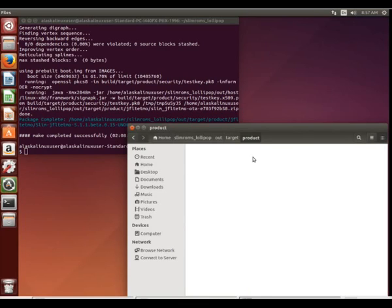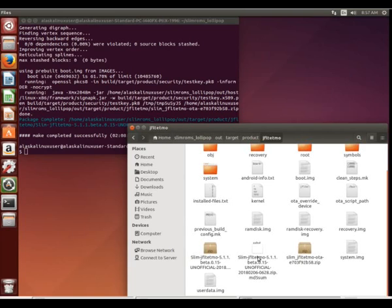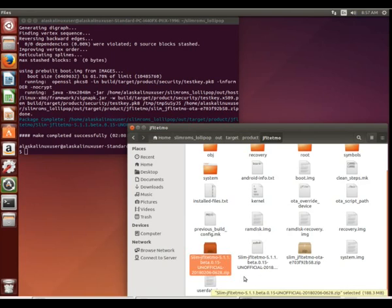If we go to our out folder target product JFLT TMO, took a second to load here, and there we go.